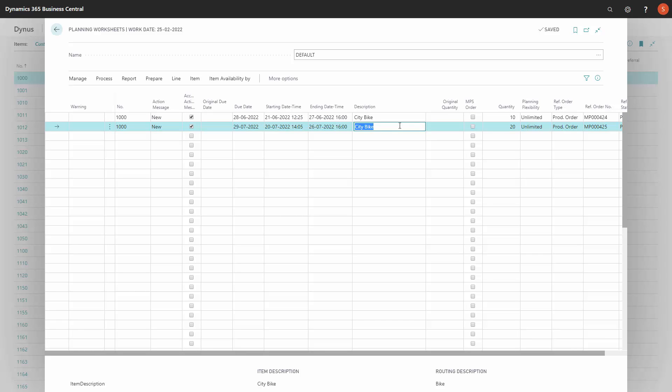And this functionality applies to all supplies in Business Central, meaning purchase order lines, production order component lines, assembly order lines. So this is a way to avoid getting new lines in here.